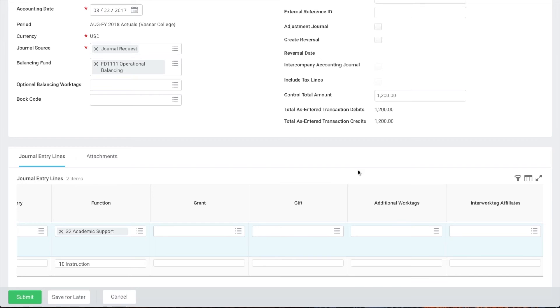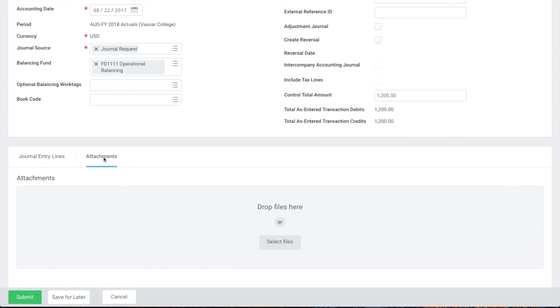Next we'll click the attachments tab and add any supporting documentation we have such as email messages, invoices, or written confirmations.